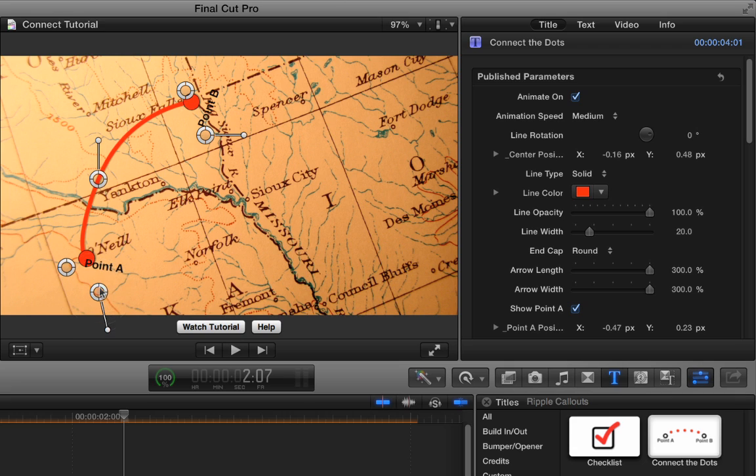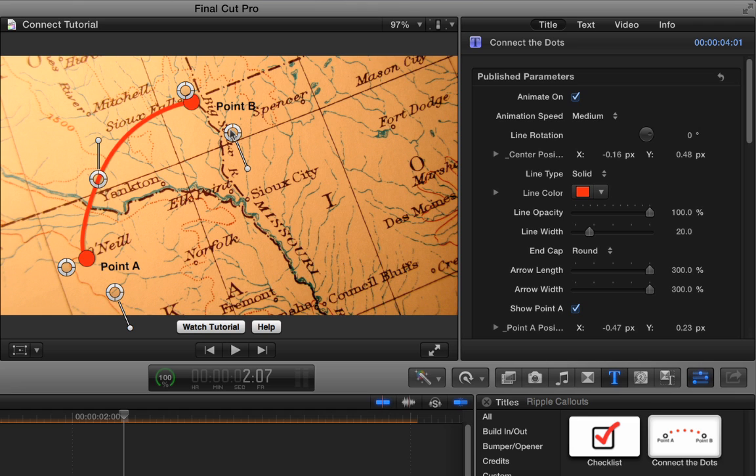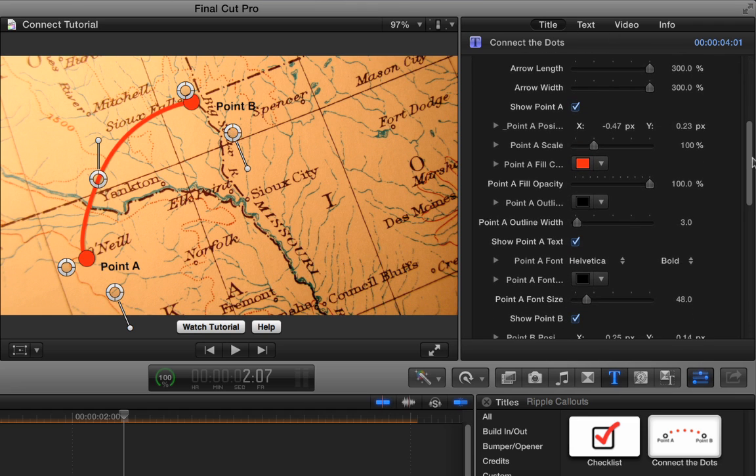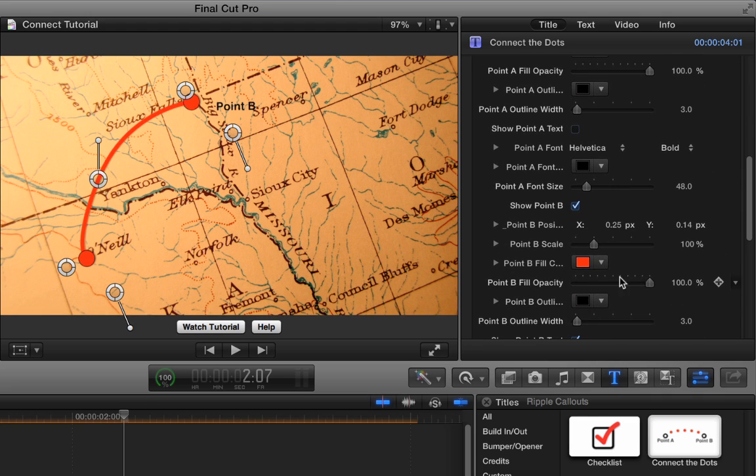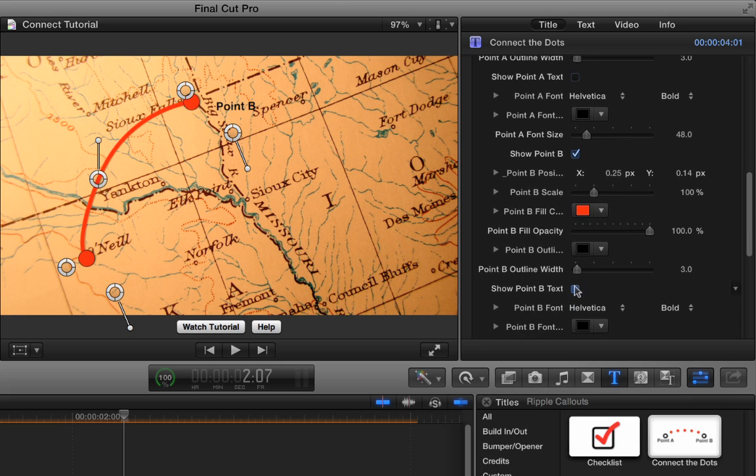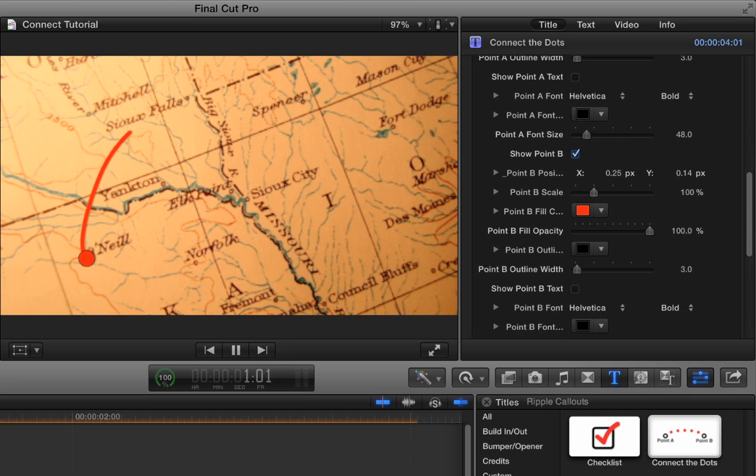And then these point text, we can rotate to make them where we want. I'm actually going to turn these off. I just want to show you if you do want to use them, you can rotate them. Of course, you can change the font color and size and all those good things. But what I'm going to do in the inspector is just scroll down to show point A text and turn that off. And show point B text and turn that off as well. There we go right there. So now I've got this little animation from O'Neill over to Sioux Falls.